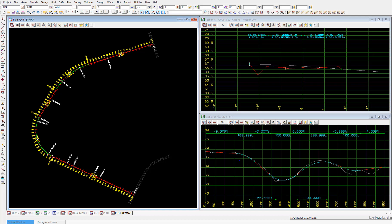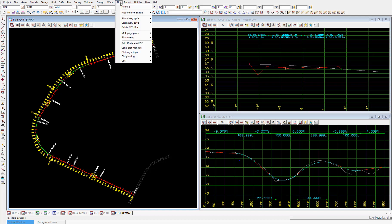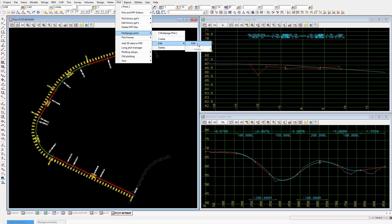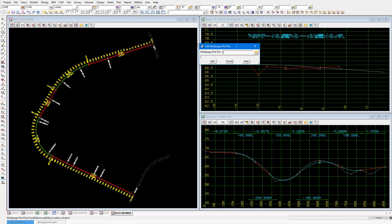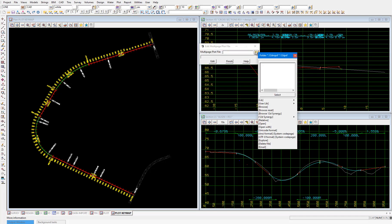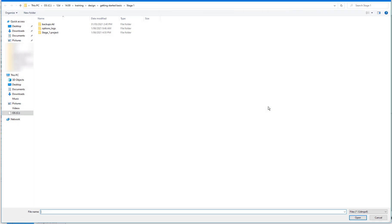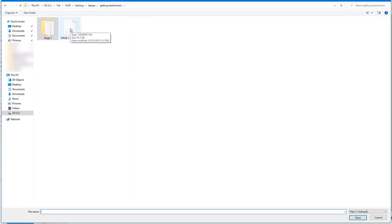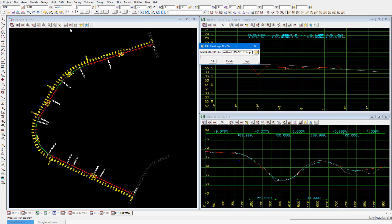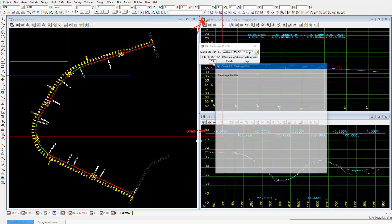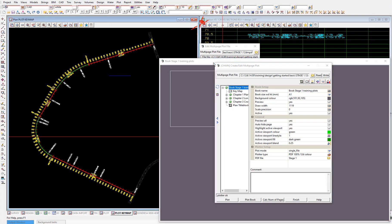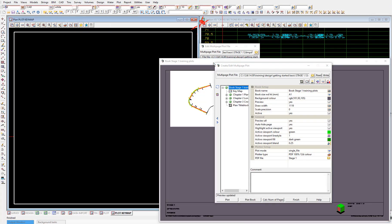So select plot, multi-page plots, edit, edit. Then we'll pick the folder icon, and browse. Back to getting started basic, then pick the stage 1 multi-page plot file. Then select edit in the panel. And that will bring up the multi-page plot editor.